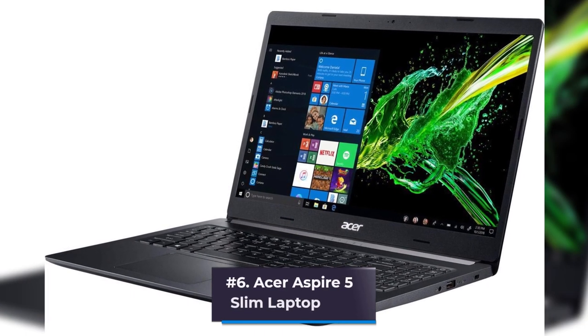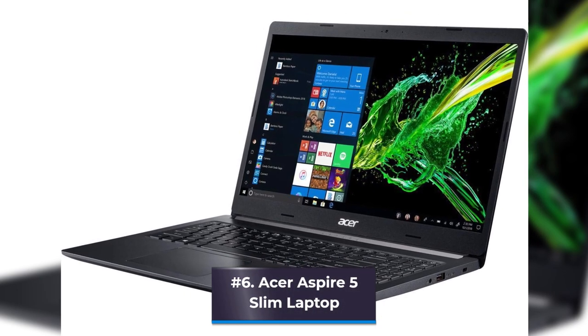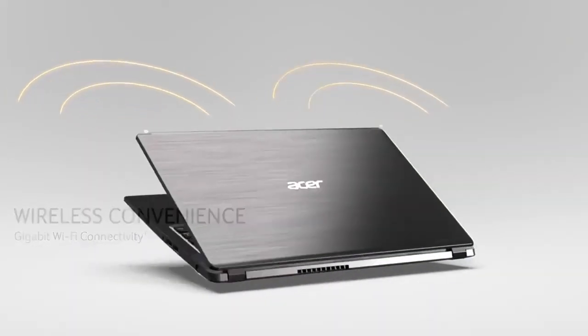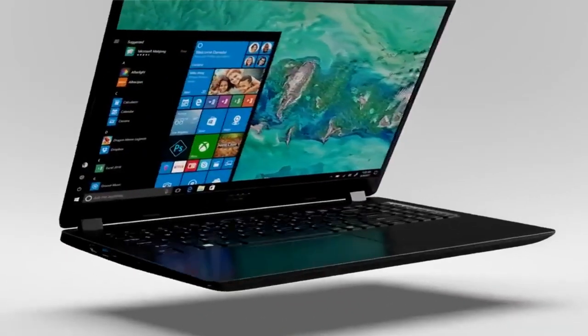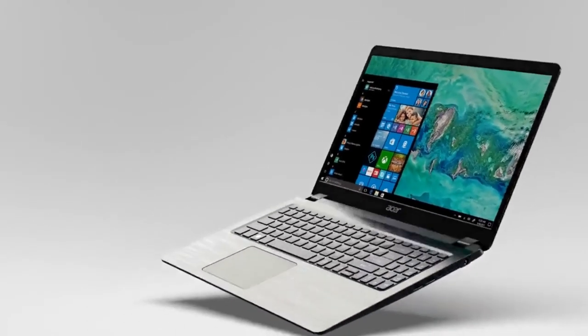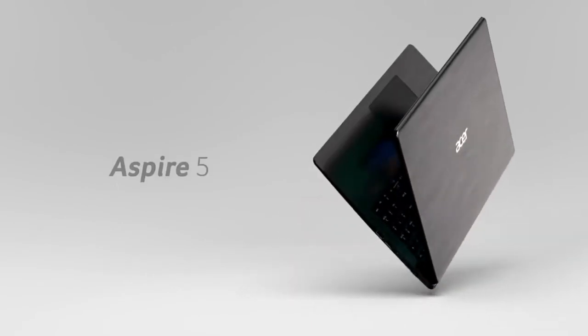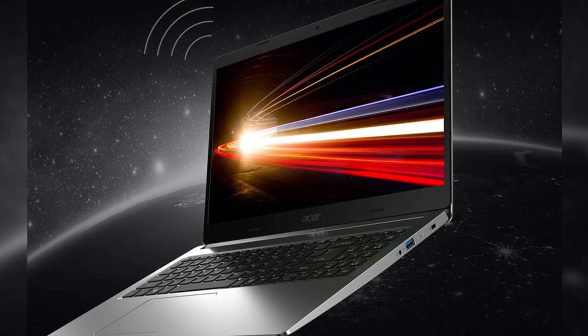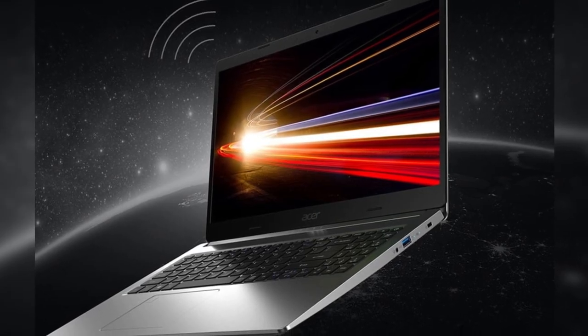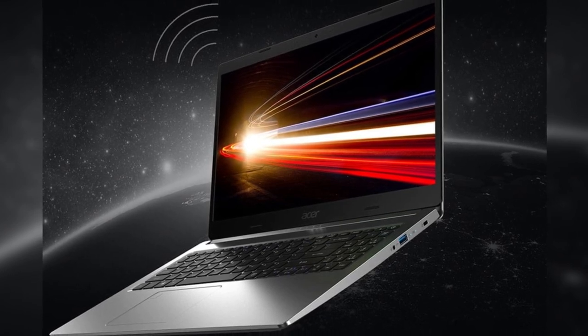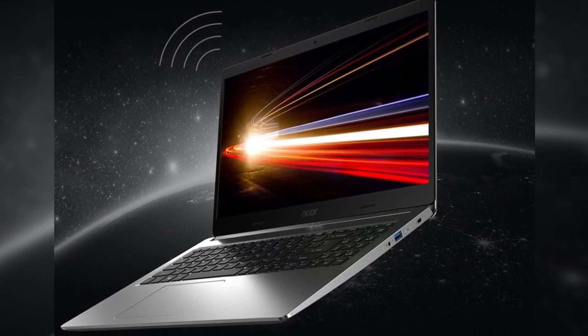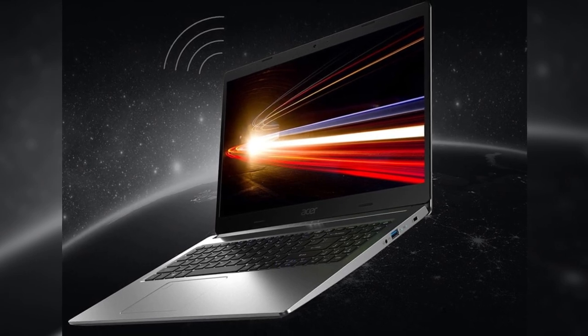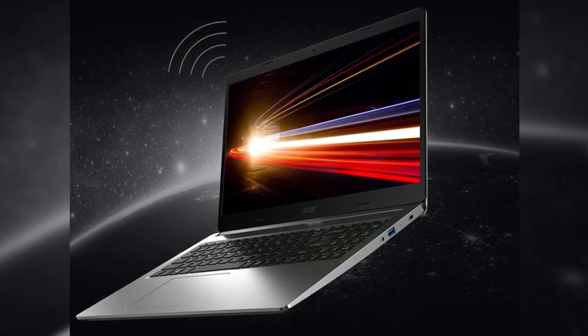Number 6: Acer Aspire 5 Slim Laptop. This computer is very thin, so it fits easily in almost any bag. Although the Aspire 5 has a slim design, it performs with lots of power. It features a monstrously high storage capacity for a laptop, with both a 128GB solid-state drive and a 500GB hard drive, processing quickly thanks to its 8GB of RAM.